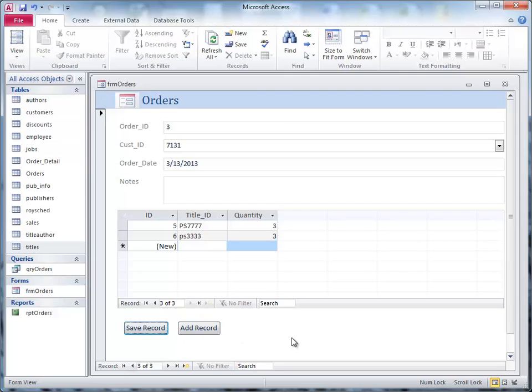And there you are. That's how you add records, and that's the end of this little talk.